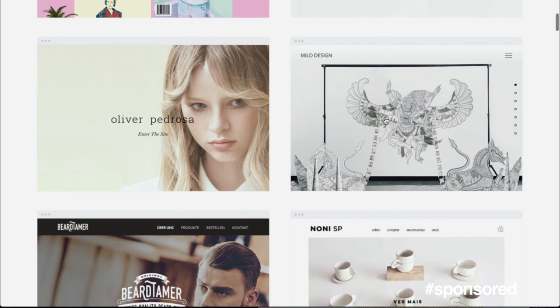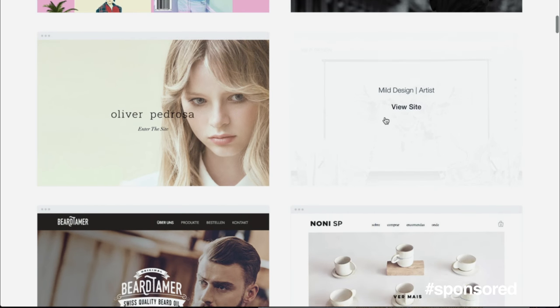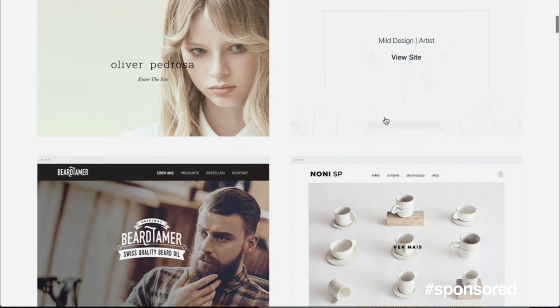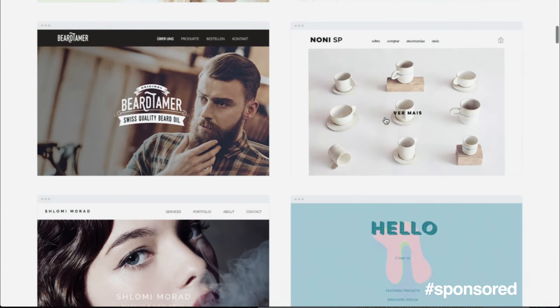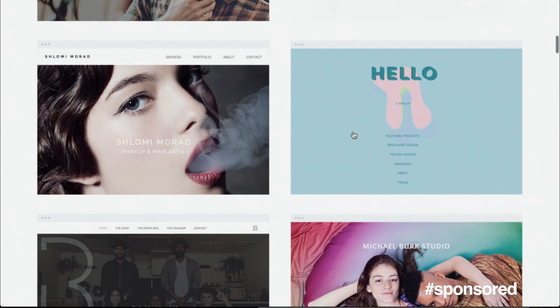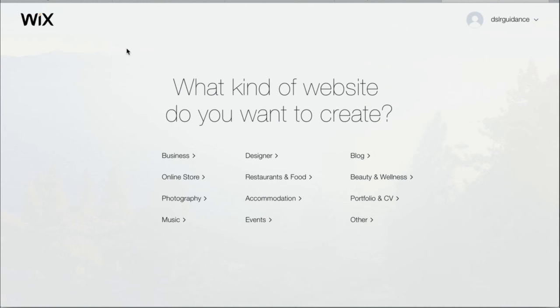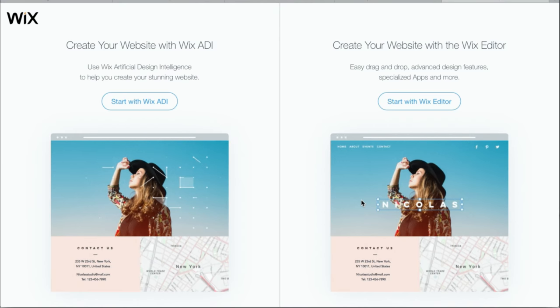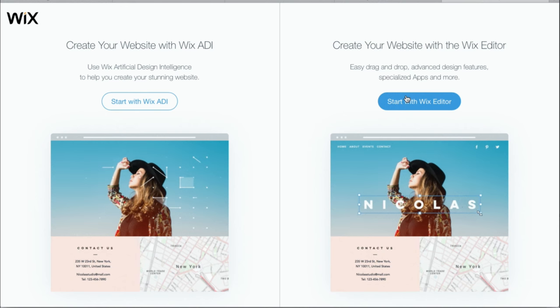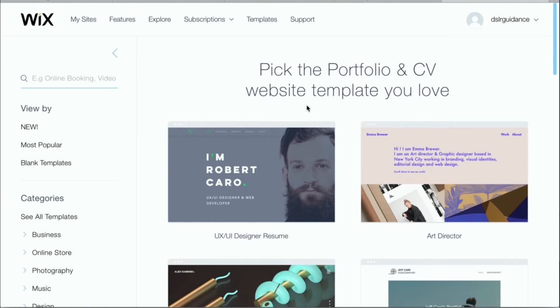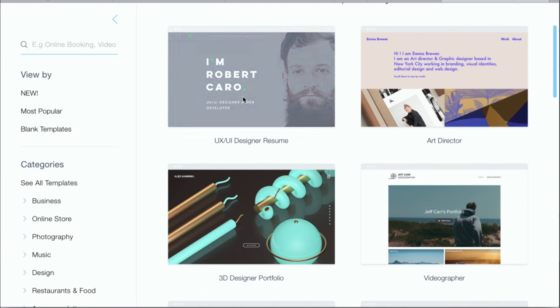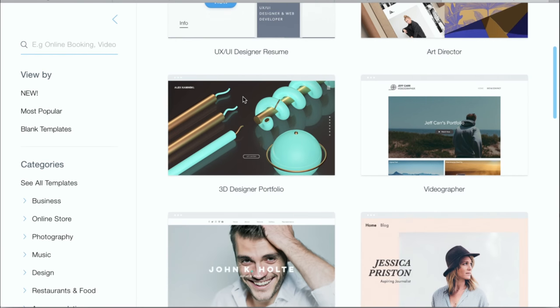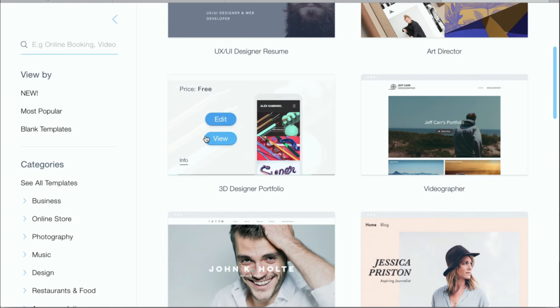The nice thing about Wix is that you can design the website for free, test it all out, and then if you're happy with it, you can upgrade to remove the ads and choose your own domain name. So, we start by selecting the type of site. You can have an online store, a blog, but I'm going for a portfolio.